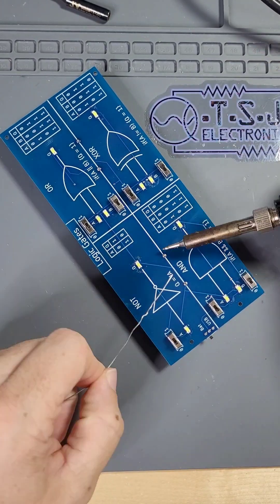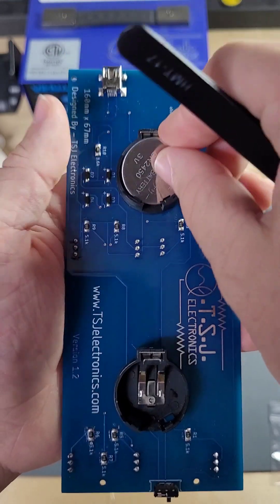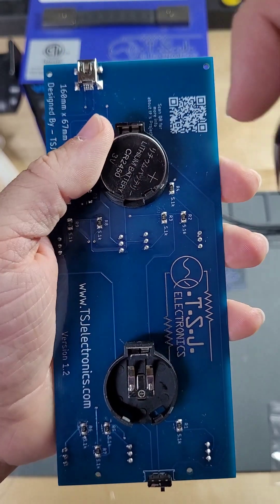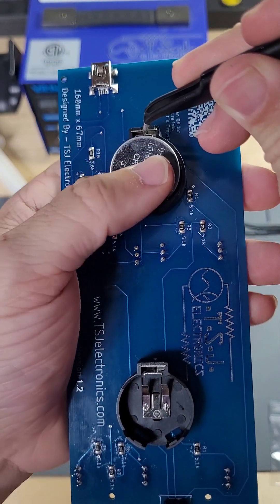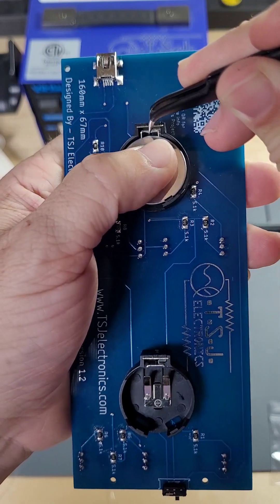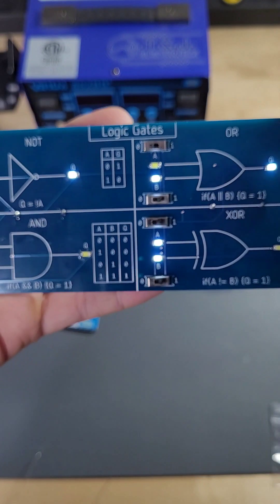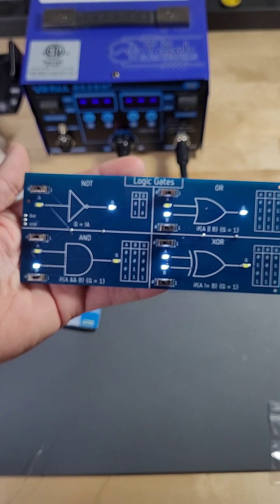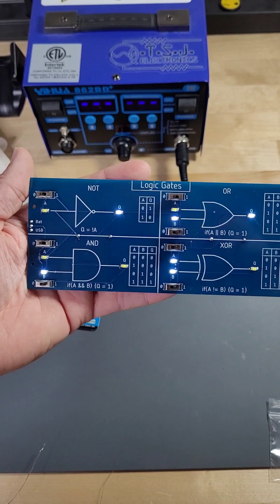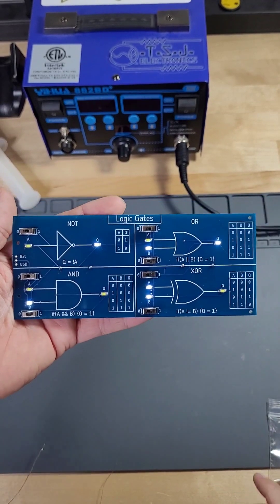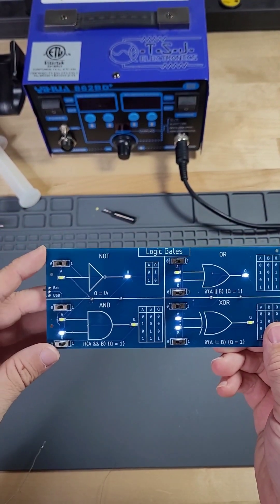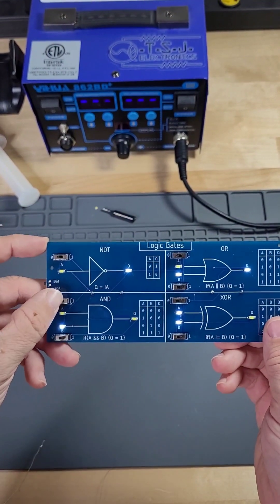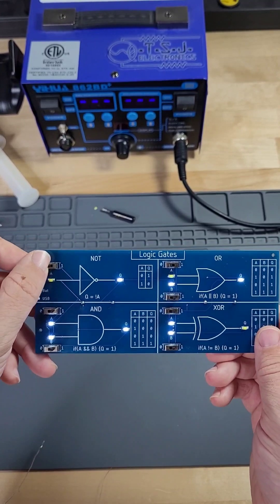Solder in the battery cases and then pop in the battery. For putting in the battery, it helps to use a pair of tweezers to pull back the battery holder. Once your batteries are installed, flip the board over and test each of the switches. If all of the switches and lights are working as intended, congratulations, you have a working USB logic gate.